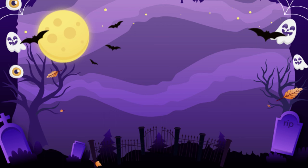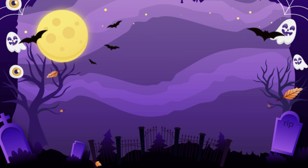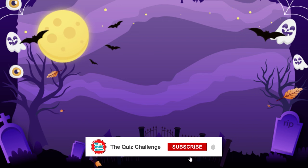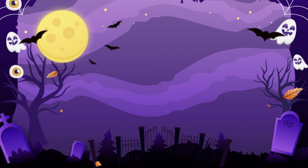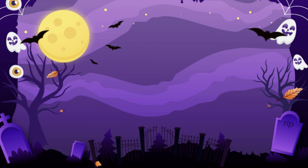That's a wrap for our Halloween quiz challenge. How did you do? Let us know in the comments below. Don't forget to like, share, and subscribe for more exciting challenges. Wishing you all a safe and spooky Halloween. Until next time, happy Halloween.